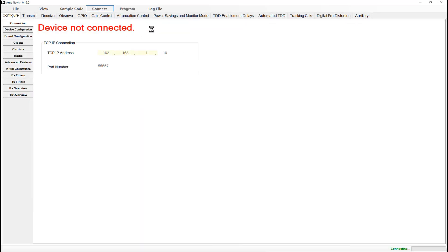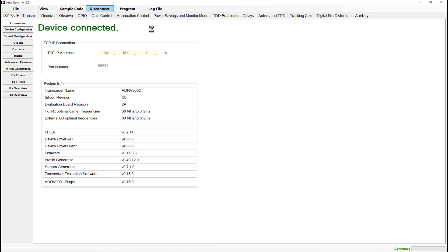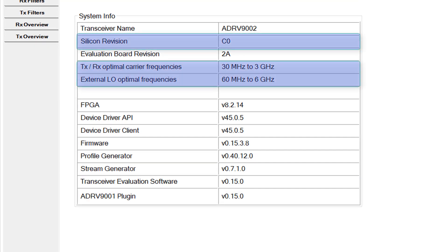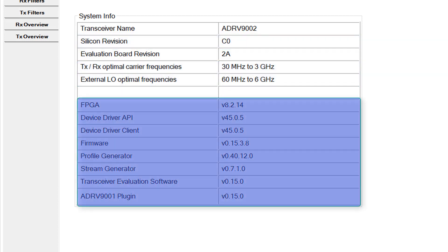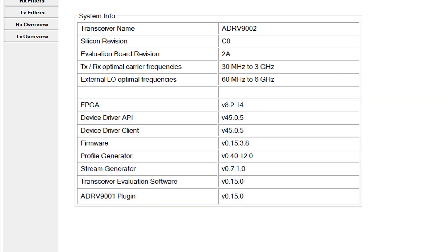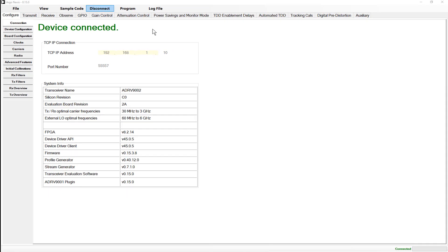Once connected you'll see a table with device information printed on the screen. I'm using C0 silicon with the W1 variant of the evaluation board, which denotes the lower frequency variant. There's also a list of device driver information here. As not every device driver is compatible with every SD card image release or every TES release, it's important to be certain that all versions listed here are compatible with each other. Information on this can be found in the changelogs and readmes highlighted earlier.